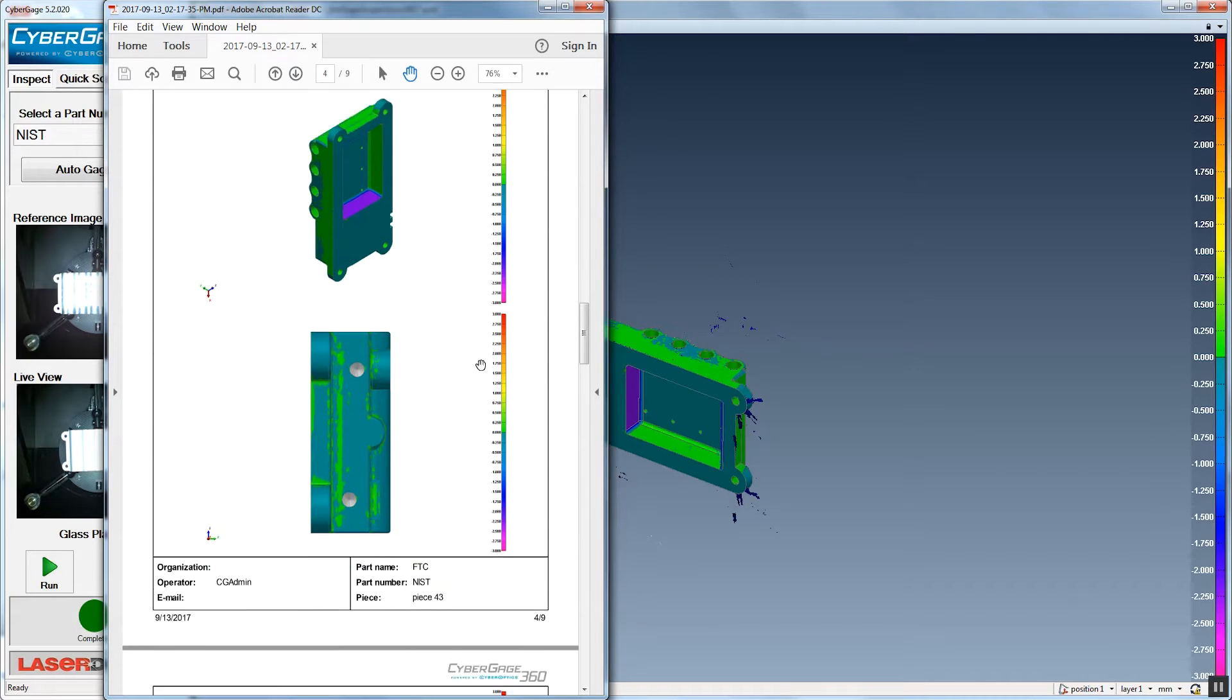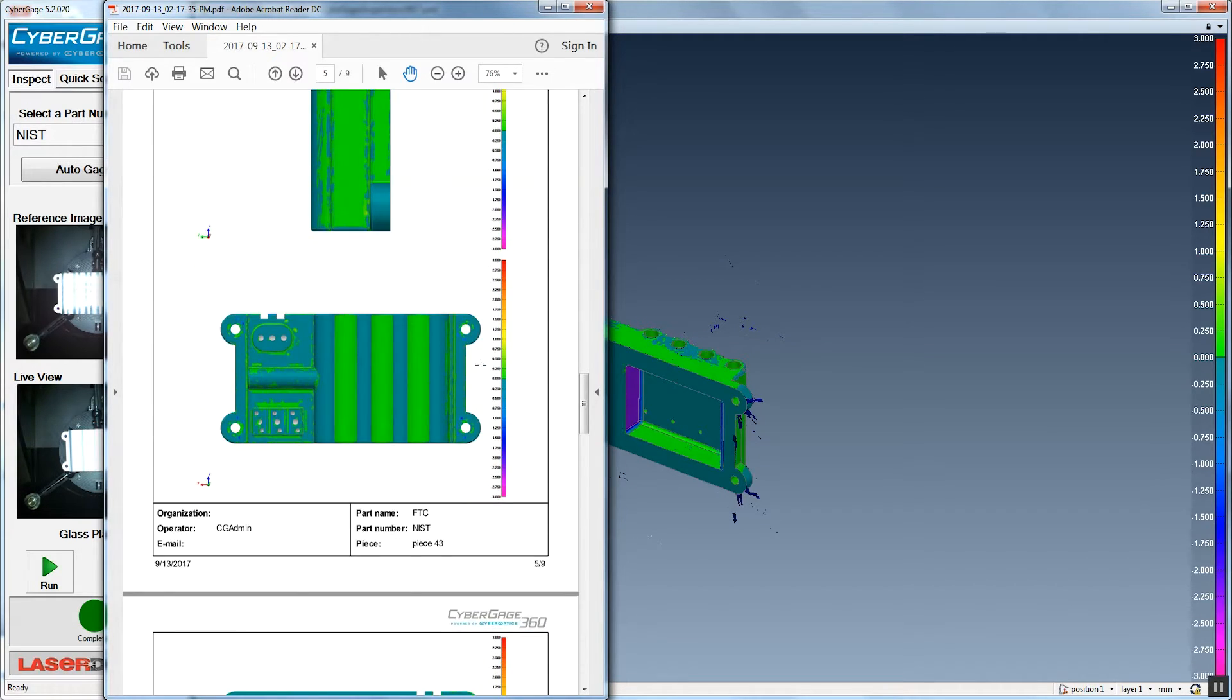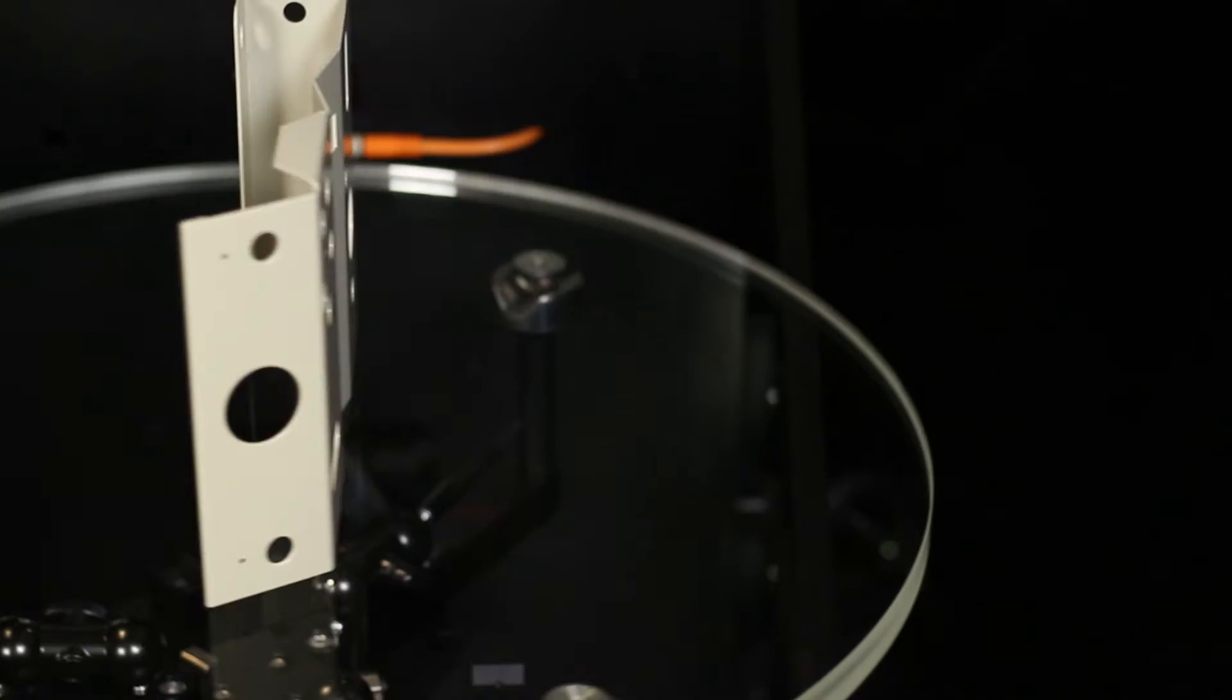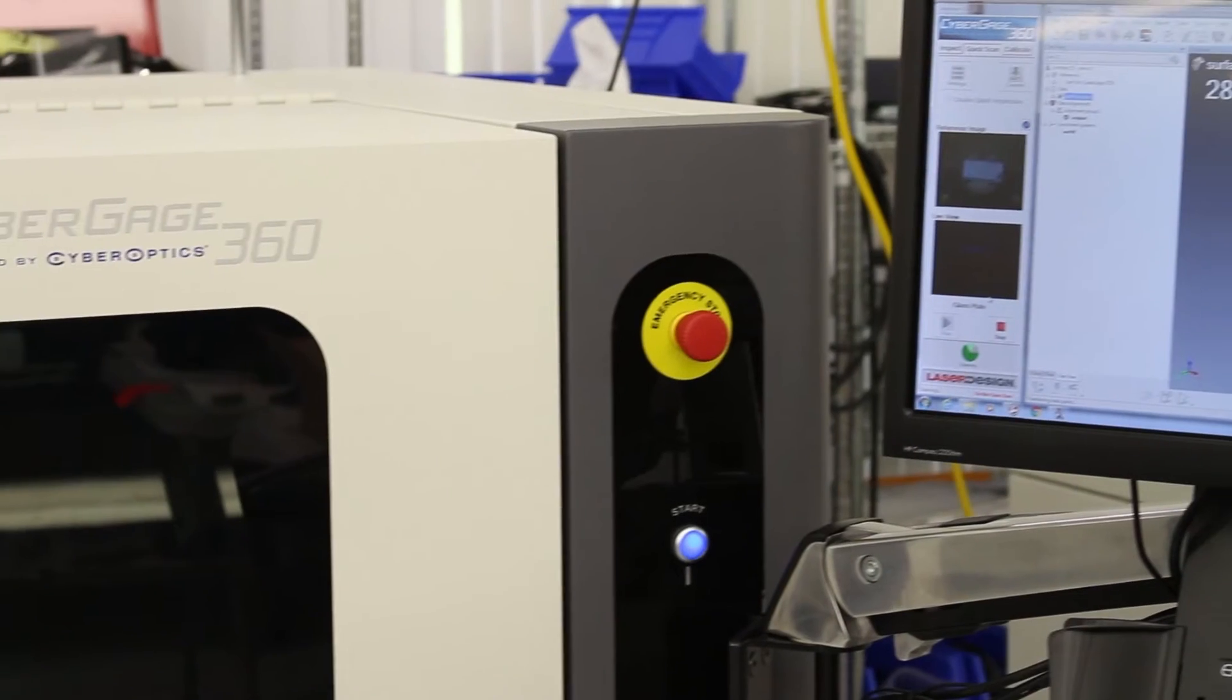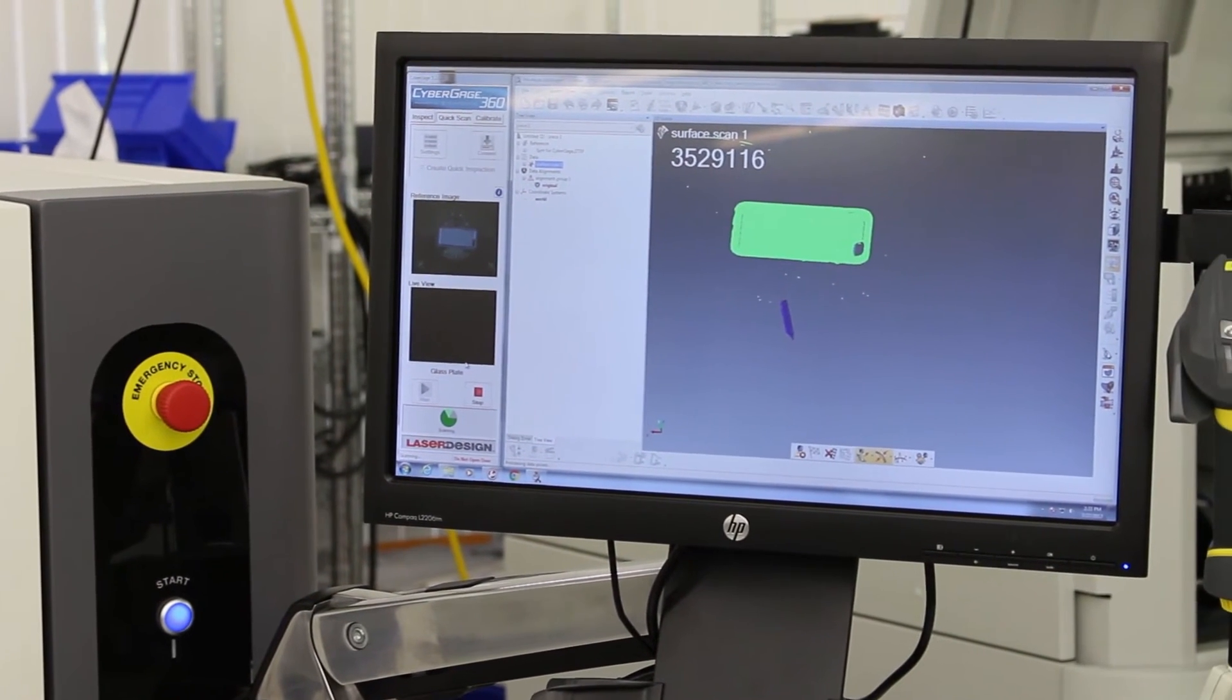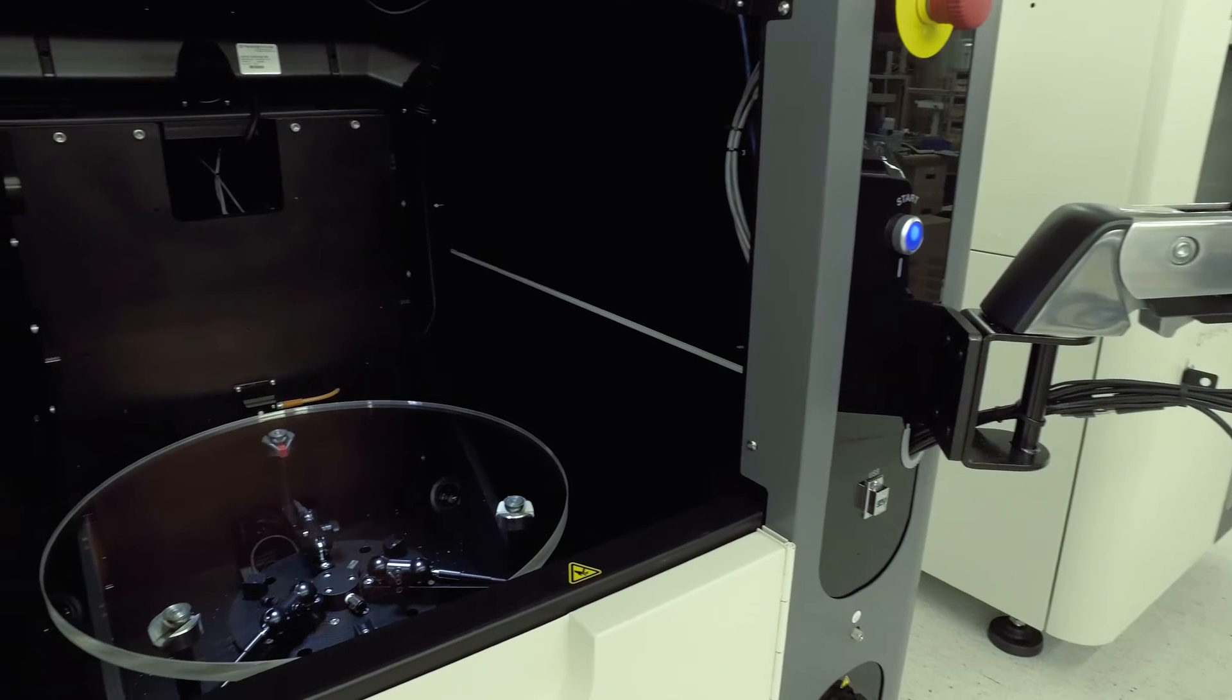We get a much more accurate representation of the surface of the part. The benefits of CyberGauge are pretty straightforward once you start looking at the machine. We've got CMM level accuracy at 7 microns, which is really good for a work envelope of this size, which is a 200-millimeter cylinder that's about 150 millimeters tall.